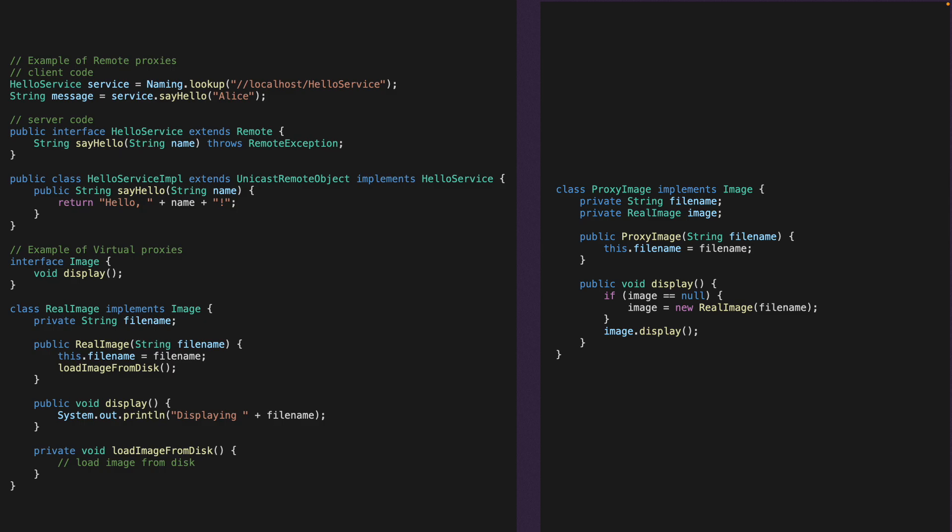The idea is that we have a real image and we have a proxy image, and then of course we have an image interface.